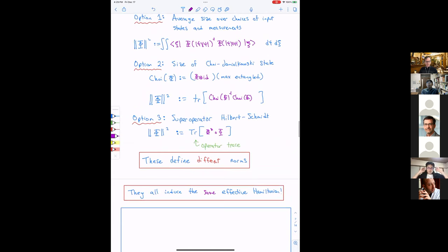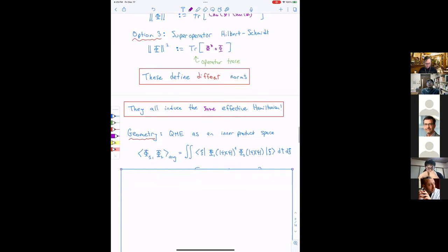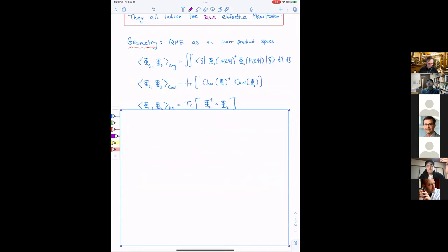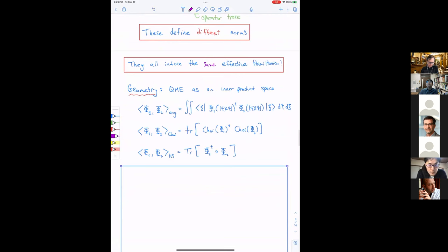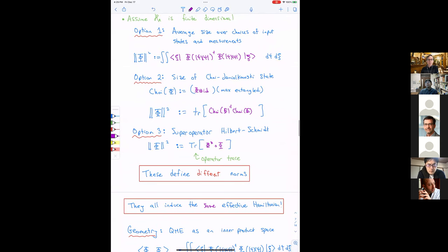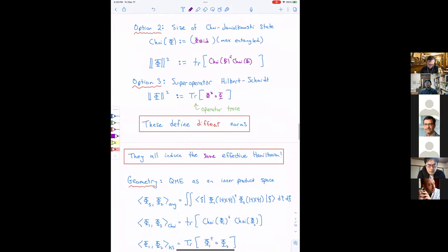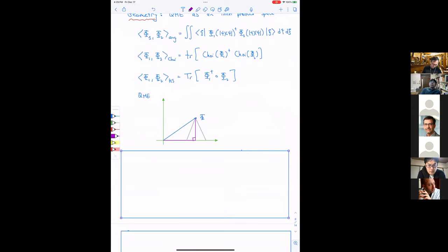There's good news: all three proposals induce the same canonical Hamiltonian, so it doesn't matter which one I choose. They all give me the same answer when I minimize the dissipator. The reason is that the space of quantum master equations is an inner product space with the inner products associated to each of these norms — each norm square was a quadratic function and can be made bilinear to give inner products.